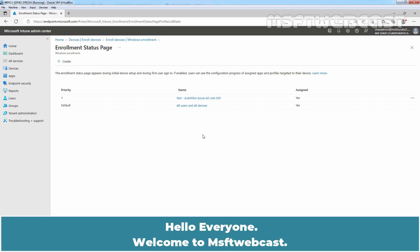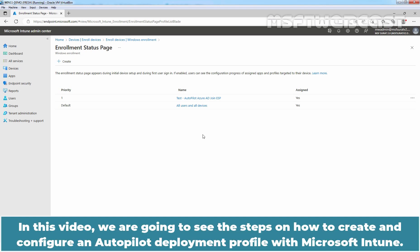Hello everyone. Welcome to MSFT webcast. In this video, we are going to see the steps on how to create and configure an Autopilot deployment profile with Microsoft Intune.